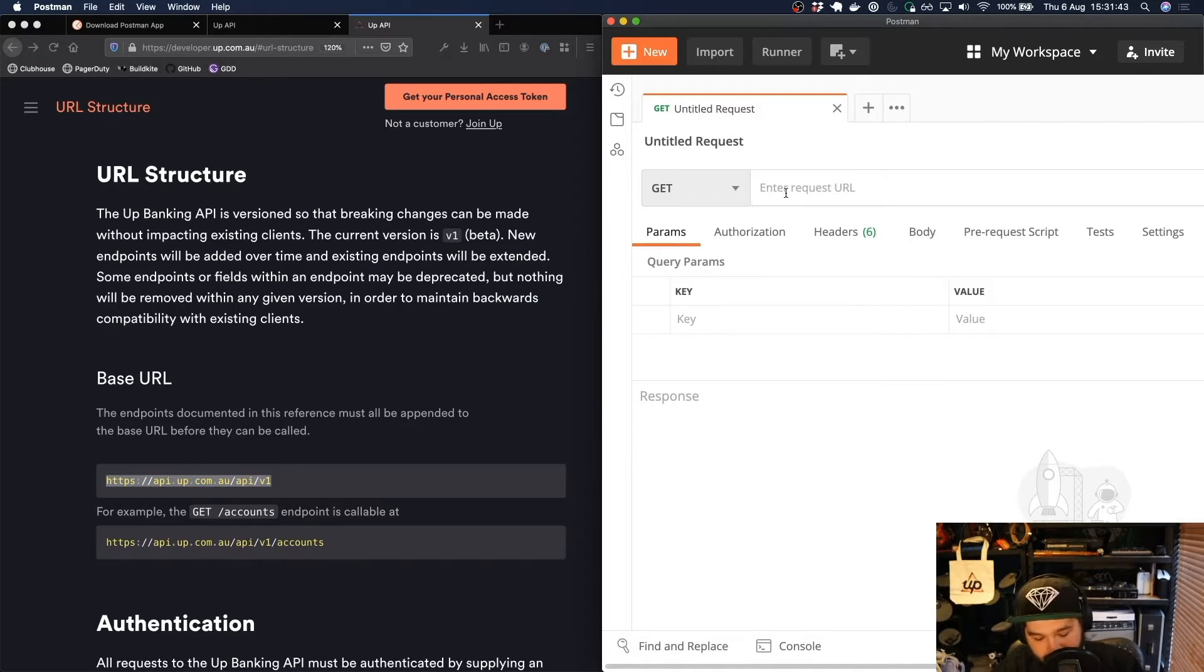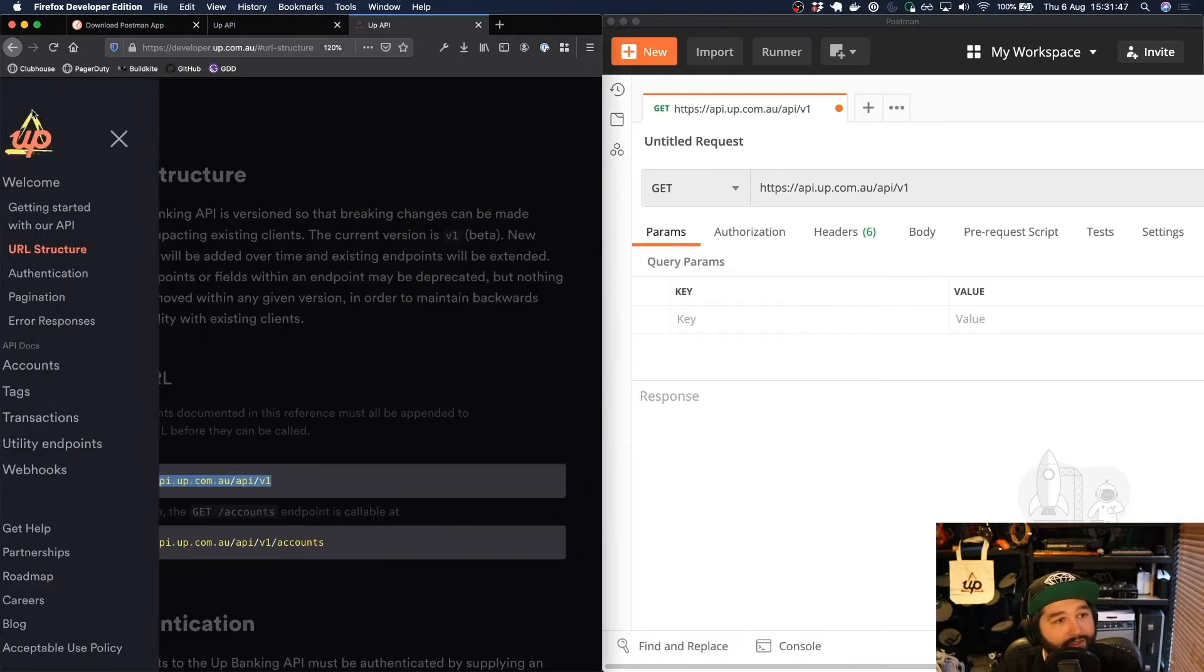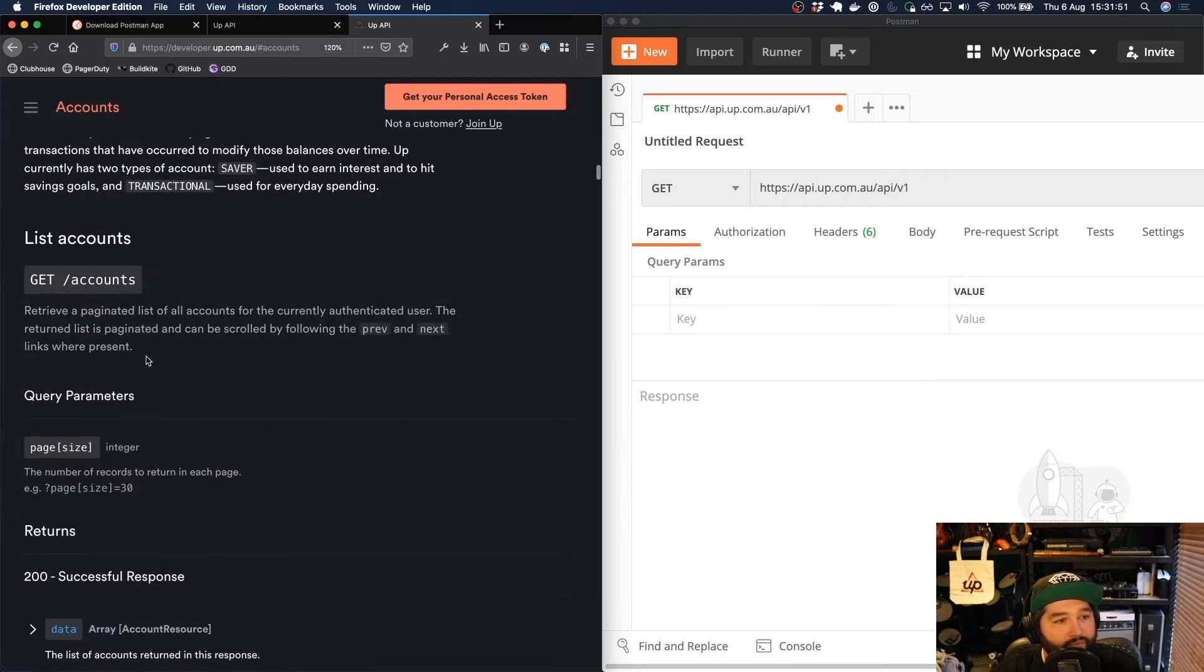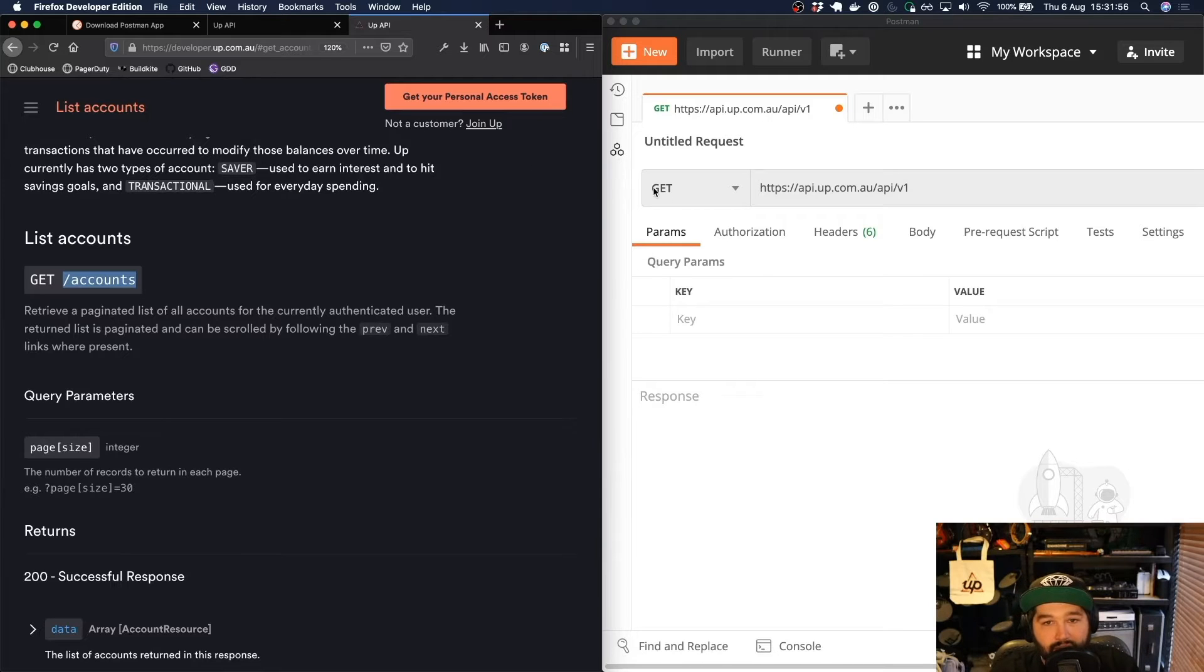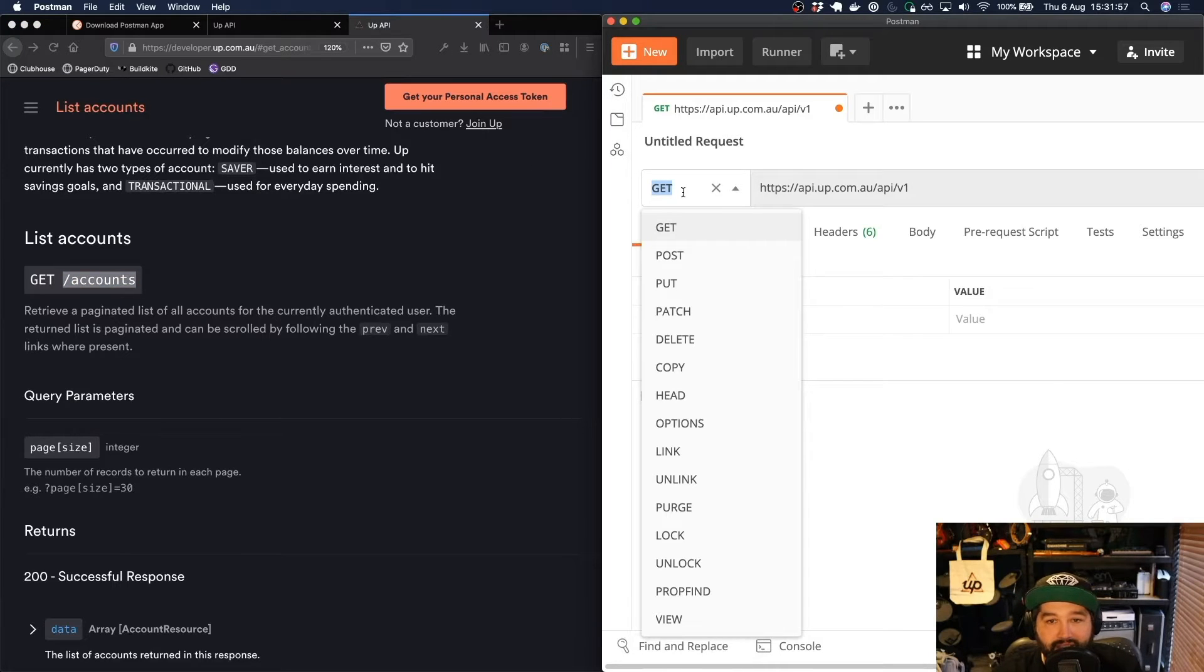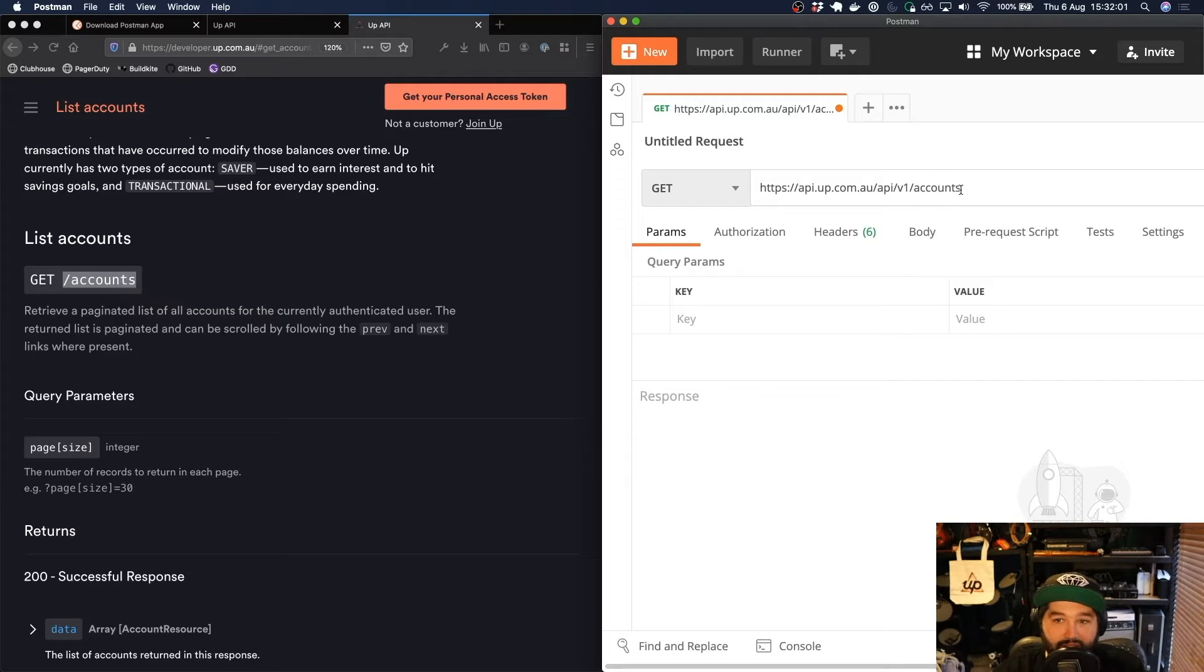If I paste that in here and then we have a look at the account section because that's what we're going to be making a request for. You see this says we're making a GET request to /accounts. So we need to make sure that this says GET and then that we're going to /accounts at the end of that base URL.